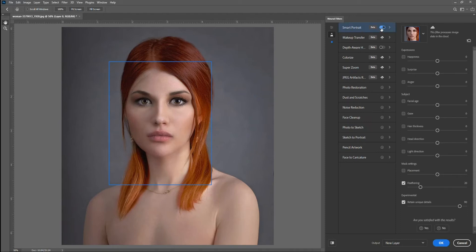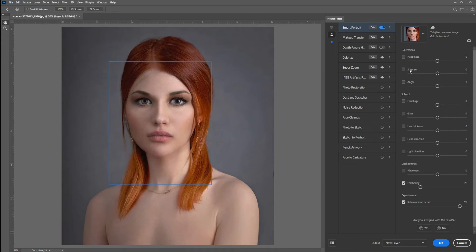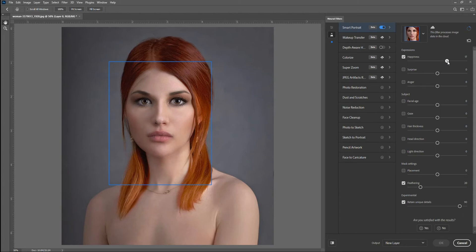You can see we have all of these options: happiness, surprise, anger. Like I said, I'm going to make her smile, so we're going to go with happiness. Simply click on it and drag it depending on how happy you want her to look. Pay attention, I'm going to show you. This is really kind of cool. I'm going to go reasonably far on this—let's say 30.